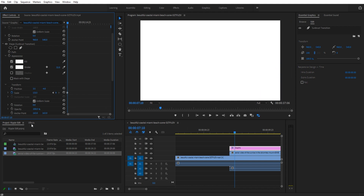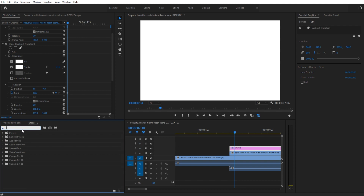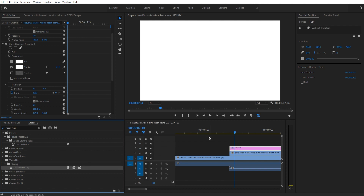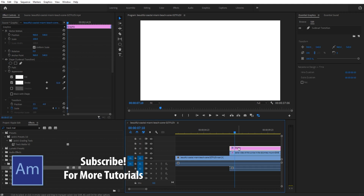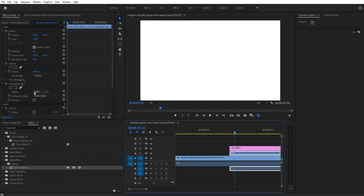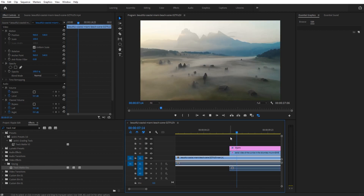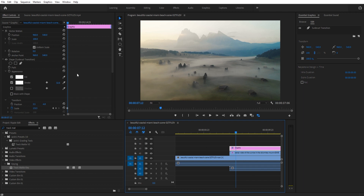Now go into Effects and look for an effect called Track Matte Key — it's under Video Effects > Keying > Track Matte Key. Drag it onto the middle footage. On the middle footage in Effect Controls, go to Track Matte Key. Set the matte to the graphics layer, which in this case is V3 — select Matte Video 3. Take a look and you can see we have our transition.